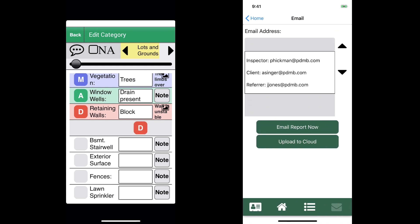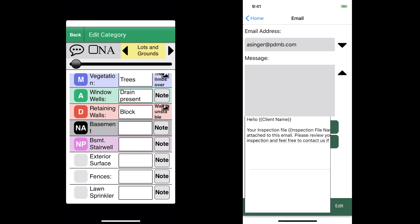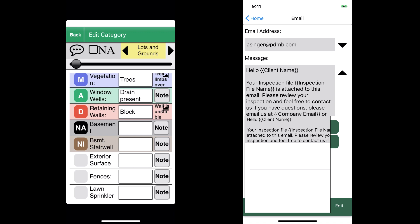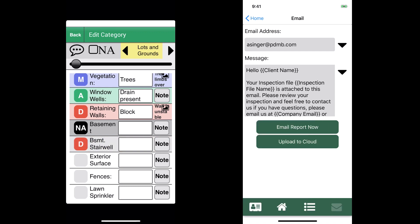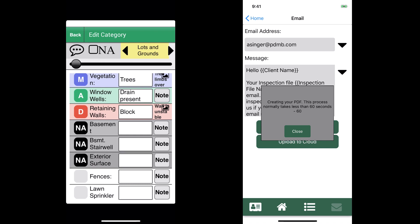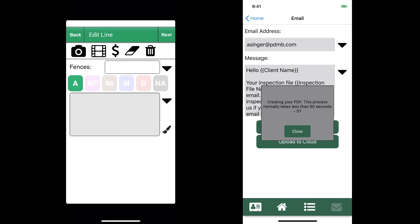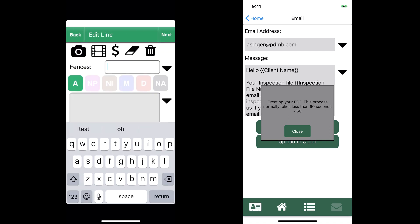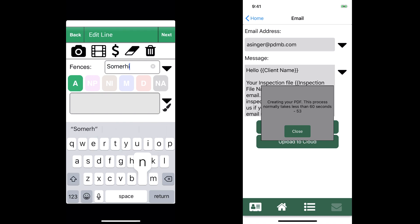Another new thing is we have this tab on the right where we can email the report directly to our client. What we did there is we actually selected our client's email address and we have these preset messages you can save.